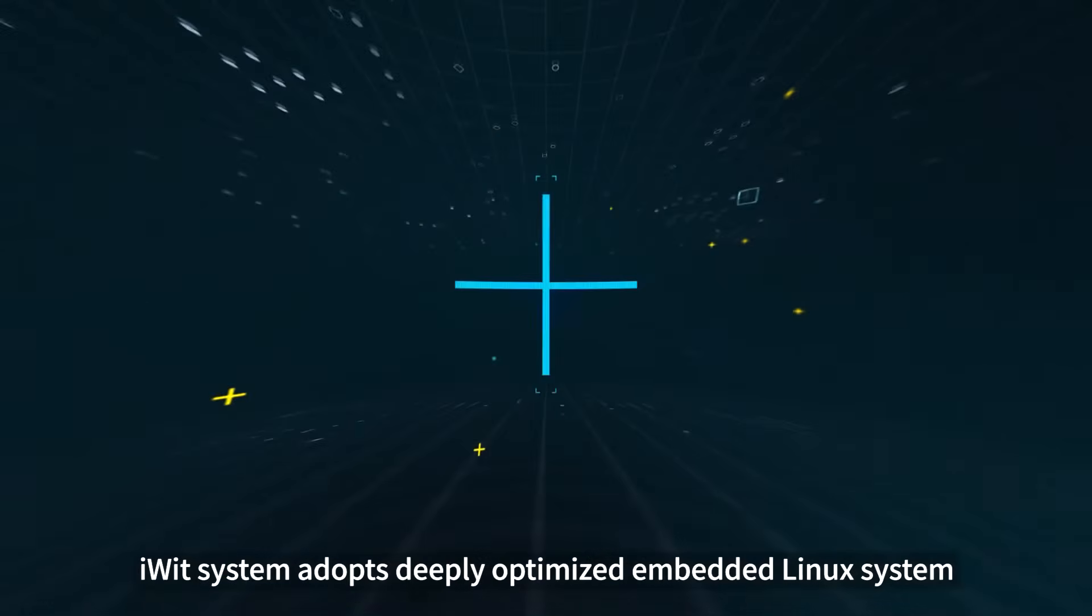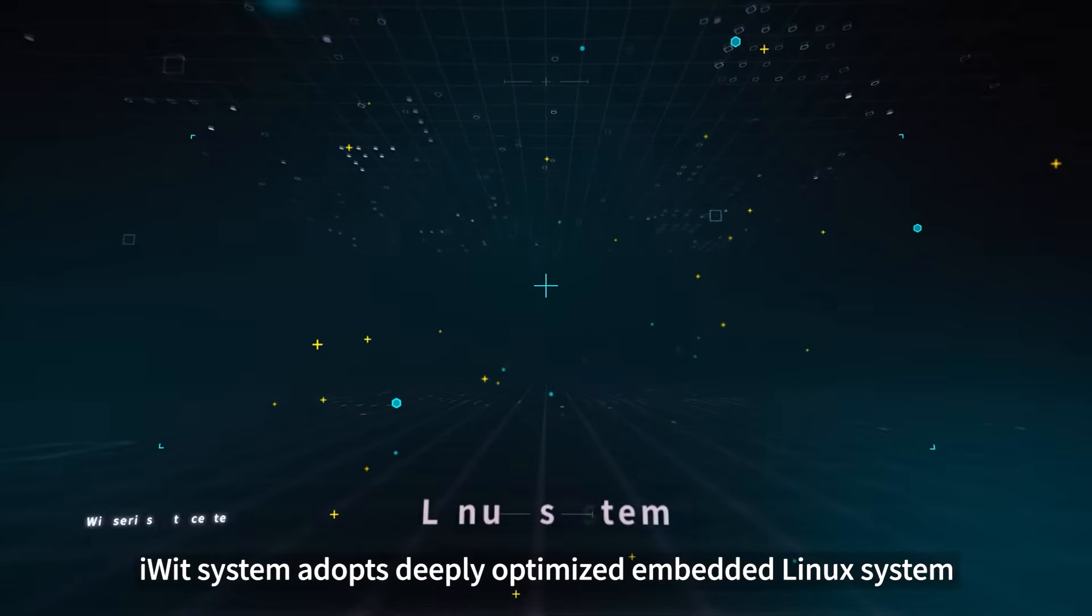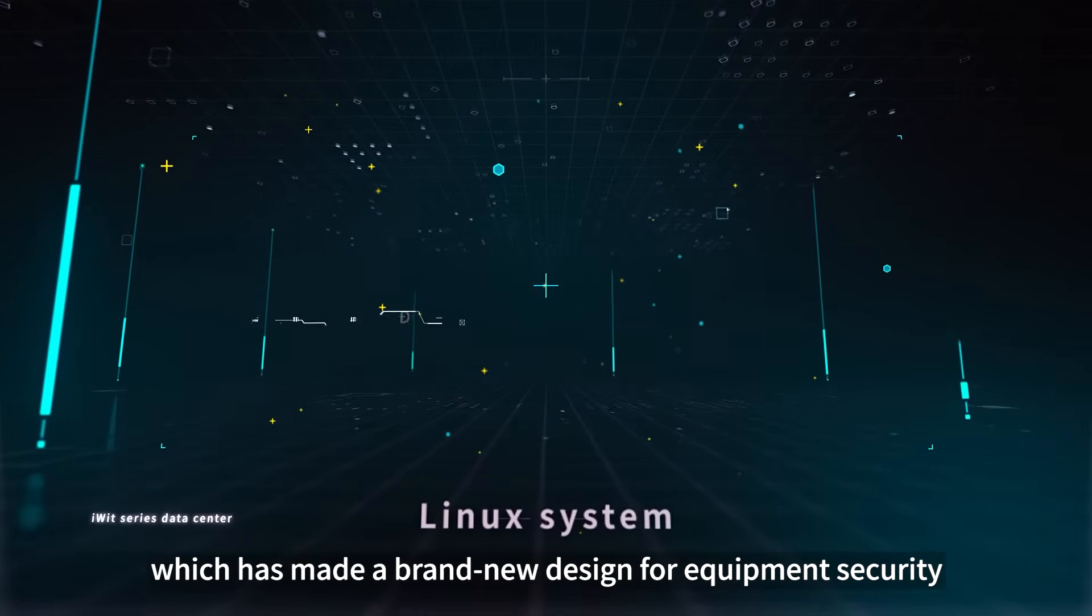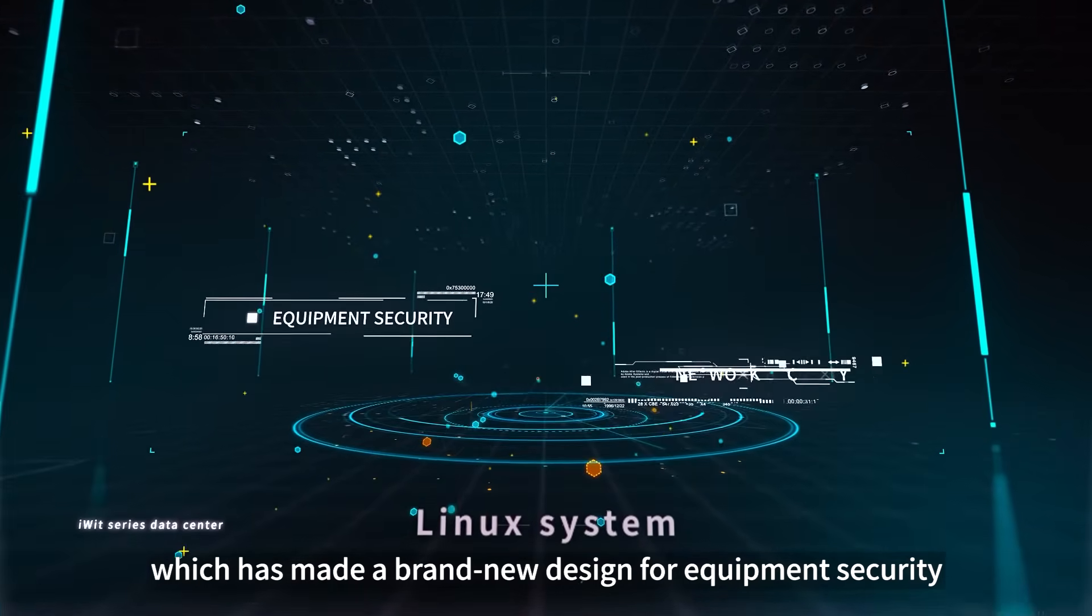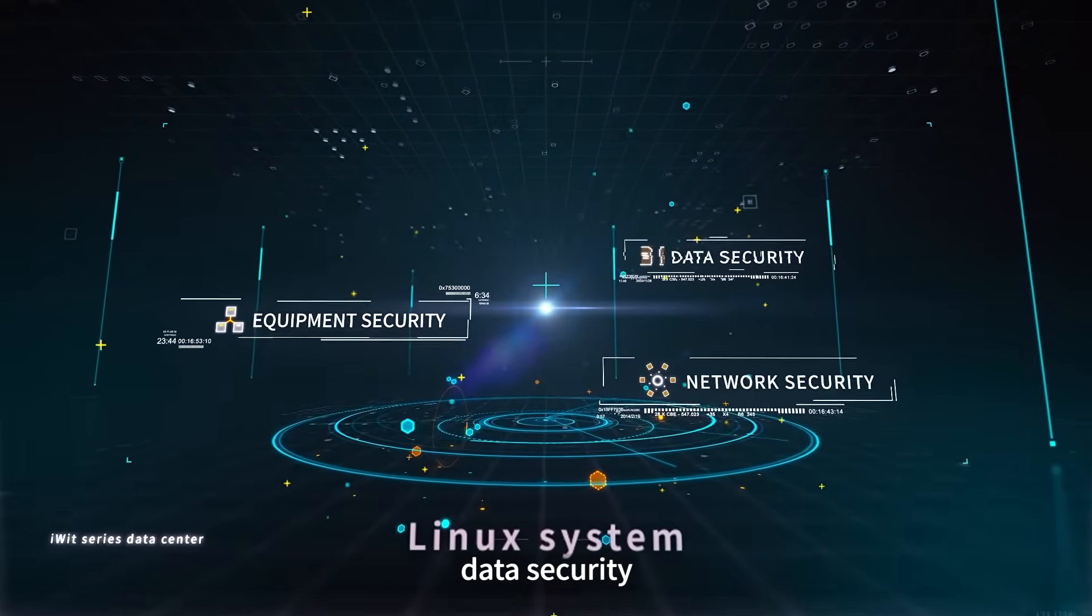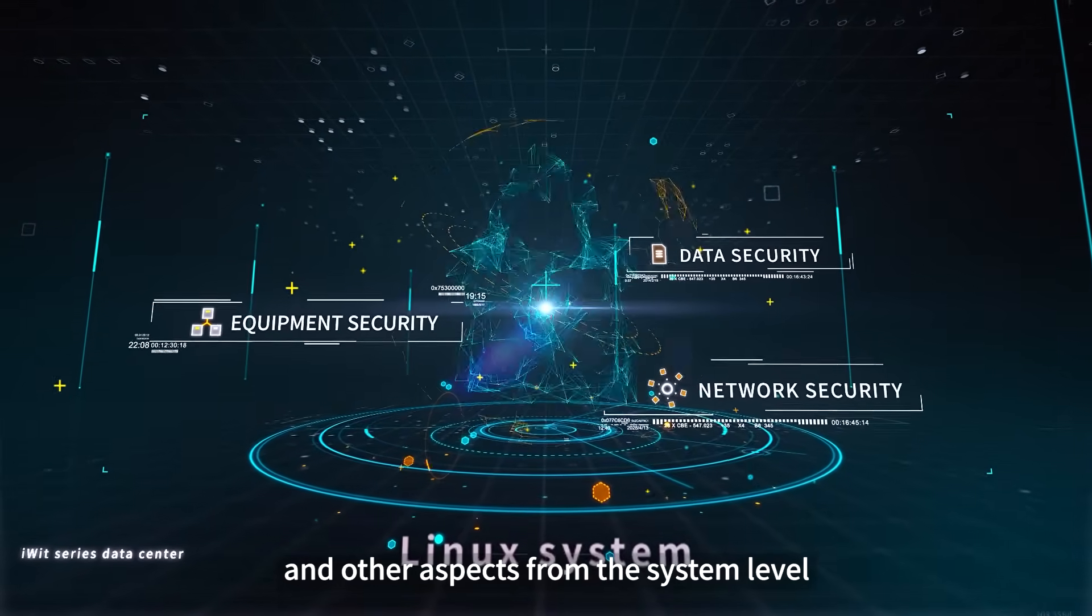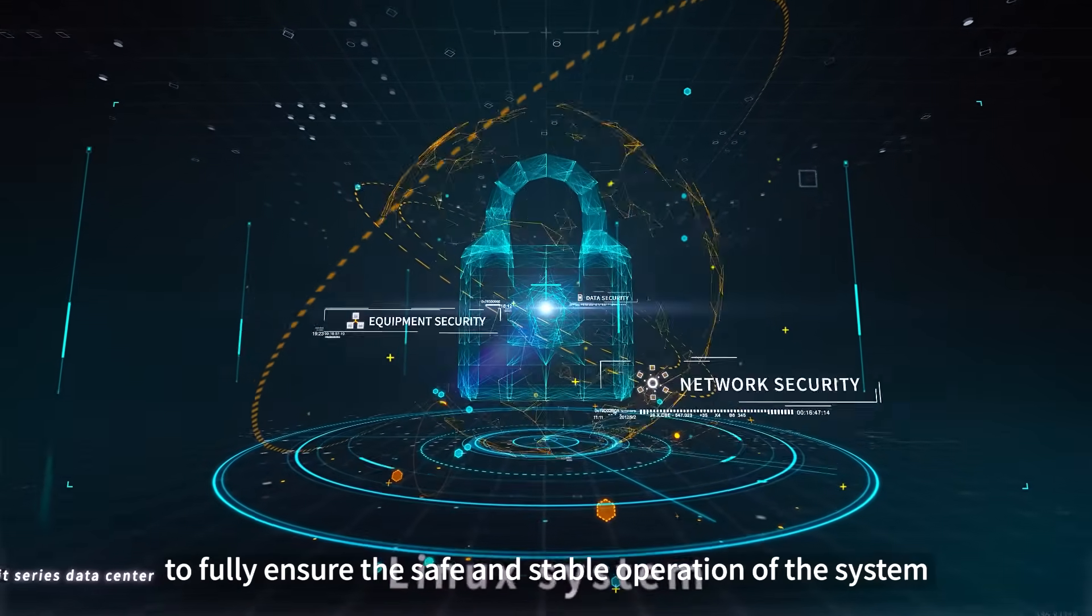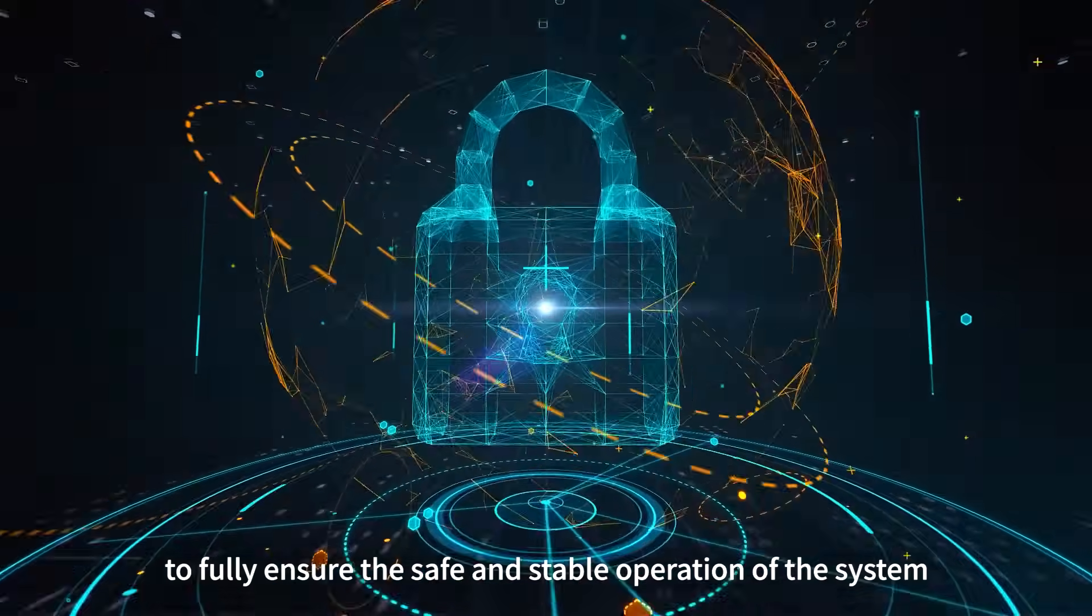iWIT system adopts deeply optimized embedded Linux system, which has made a brand new design for equipment security, network security, data security, and other aspects from the system level to fully ensure the safe and stable operation of the system.